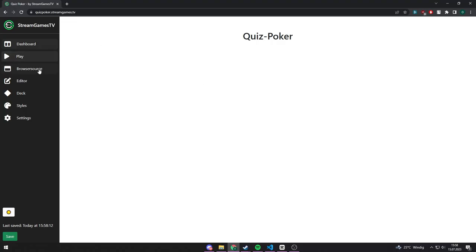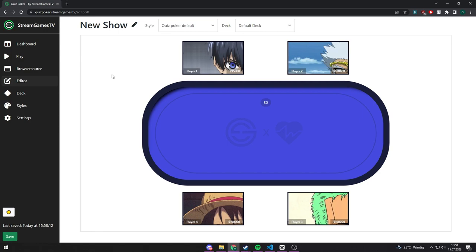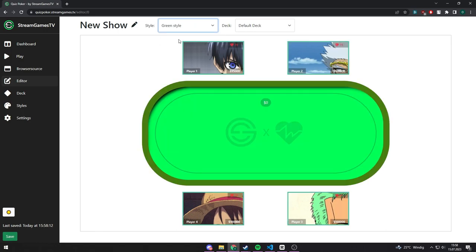So let's begin. Go to your editor and configure your show. You can select a style and a deck with questions for your show.